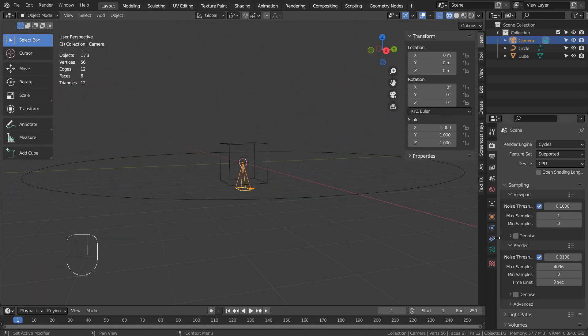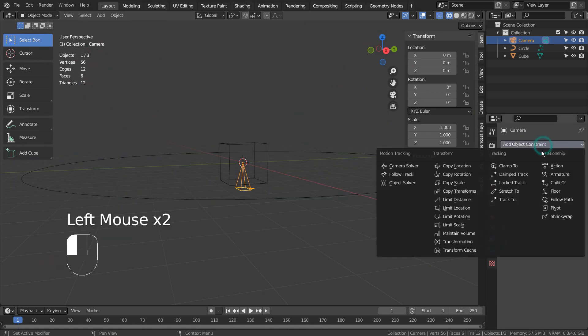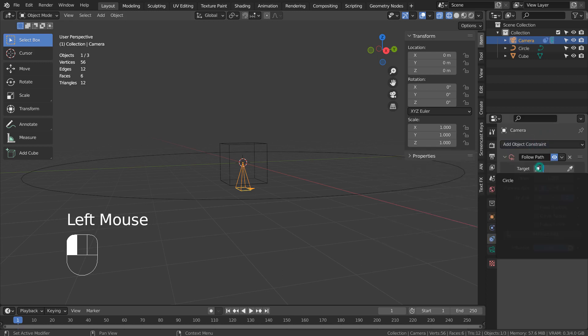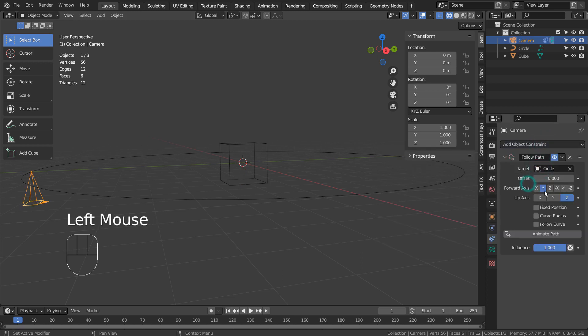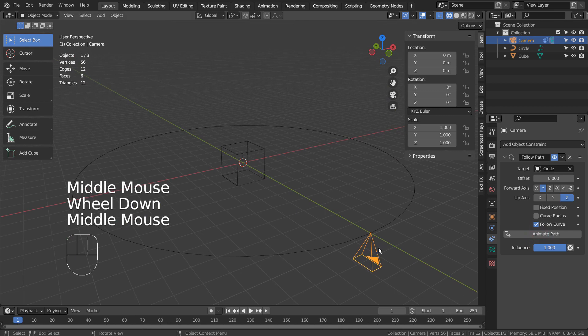I'll add a follow path constraint. Let's play the animation.